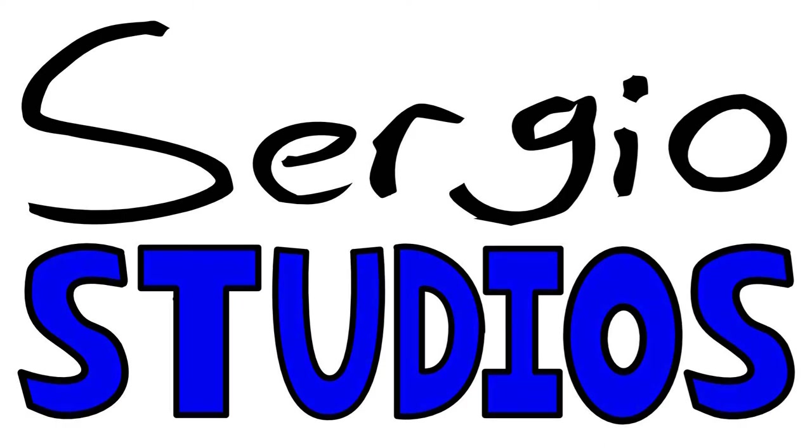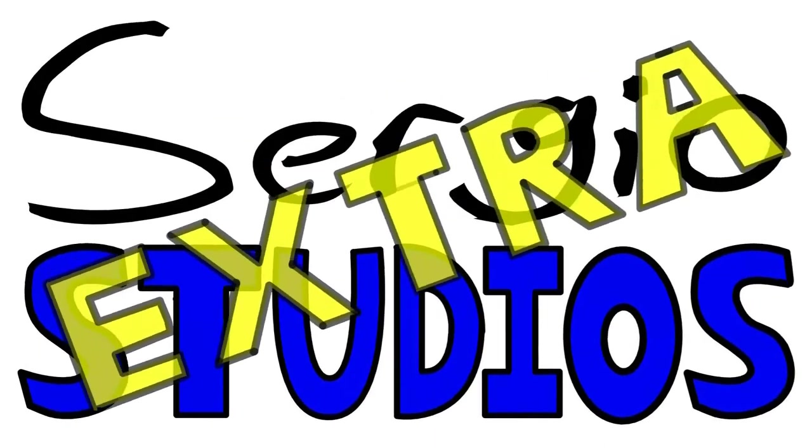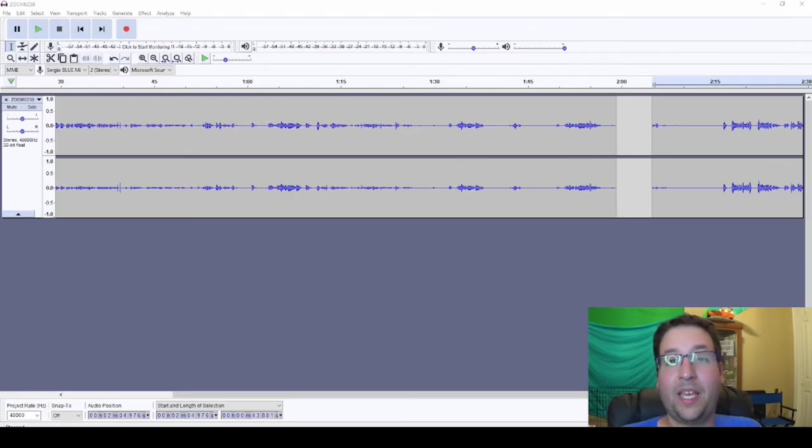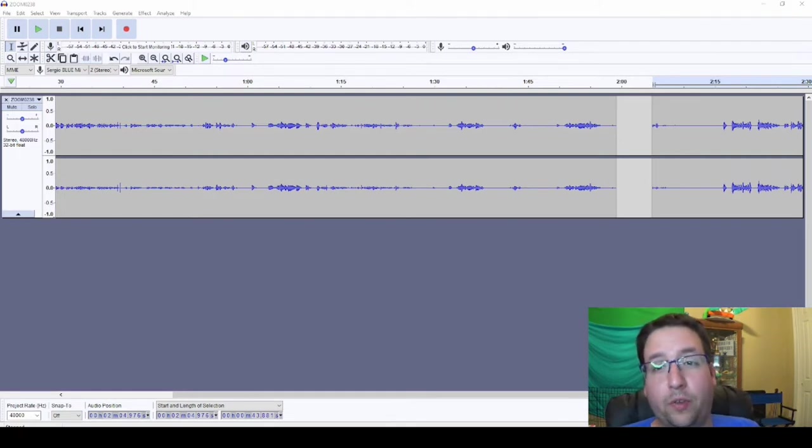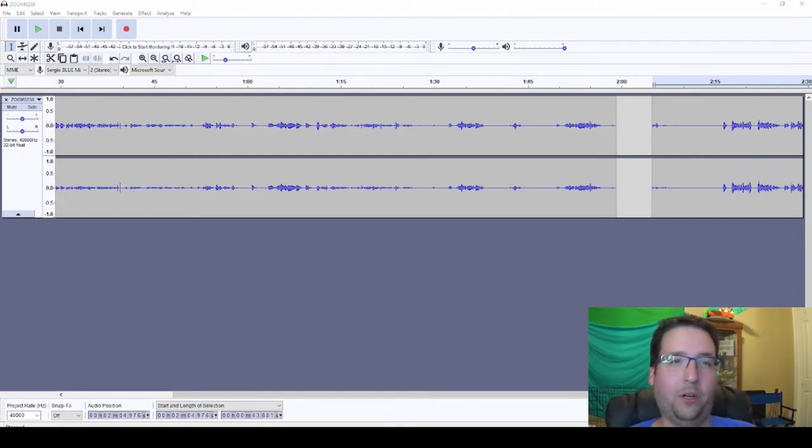Sergio Studios. Extra. Hey everybody, how's it going? This is Sergio Dominguez with another production vlog of The Sergio Show.